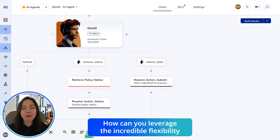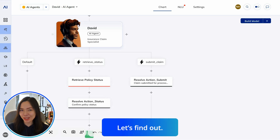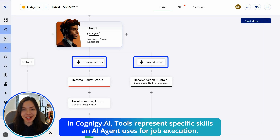How can you leverage the incredible flexibility of agentic AI while maintaining control and governance? Let's find out. In Cognigy AI, tools represent specific skills an AI agent uses for job execution.